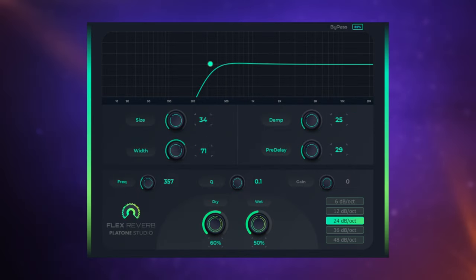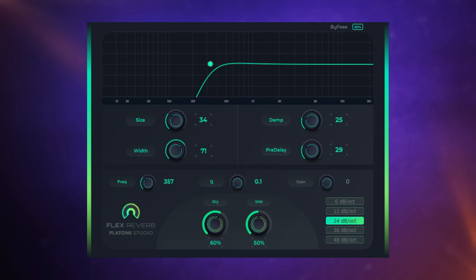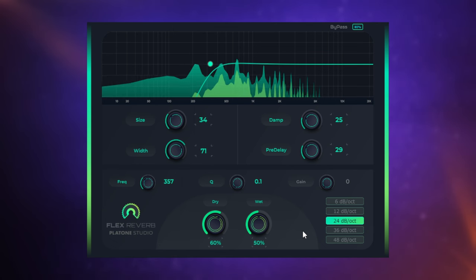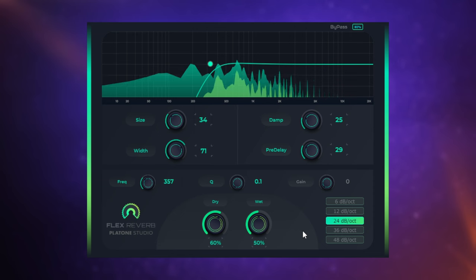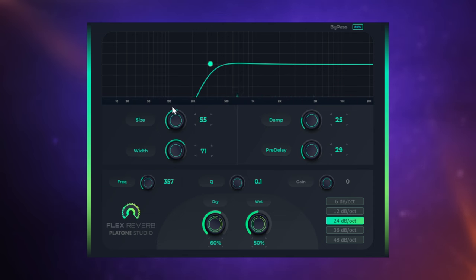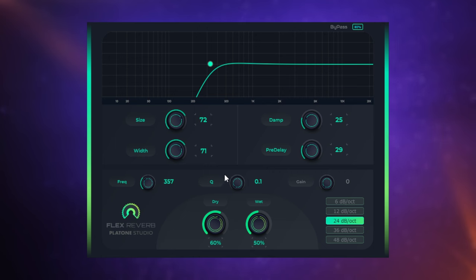We have another plugin here from Platone Studios. This one is called Flex Reverb. Quite a straightforward reverb to use, but again has a few tricks up its sleeve. Now I have it applied to the piano, but I've switched off the delay for just a moment so that we can hear just what the reverb is doing. As you may expect. Now what I like about this is when you push the size control up, so we sort of make our room bigger, there's a nice amount of modulation on there, which I rather like. You can just hear some pitch modulation happening there on the reverb, which is rather nice.